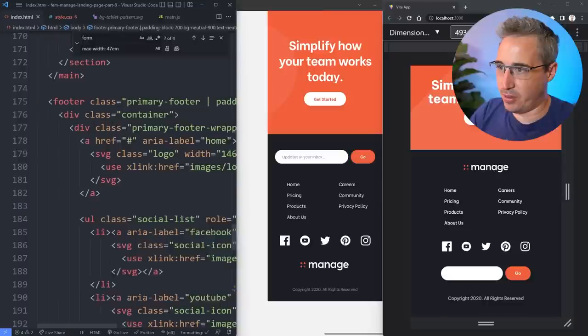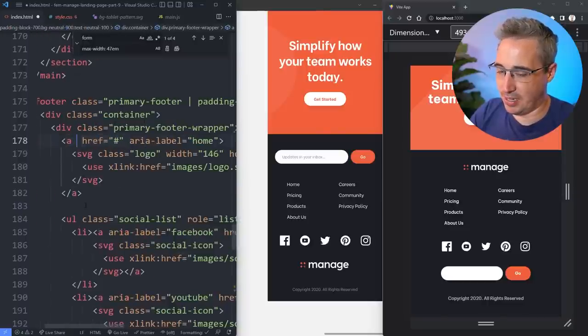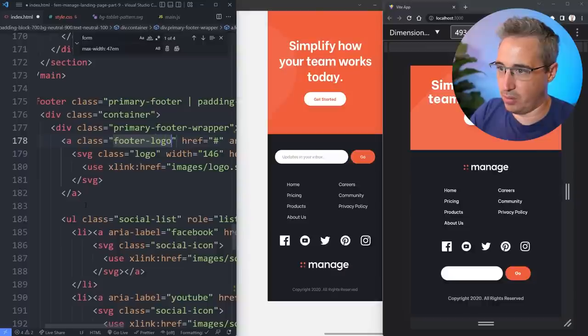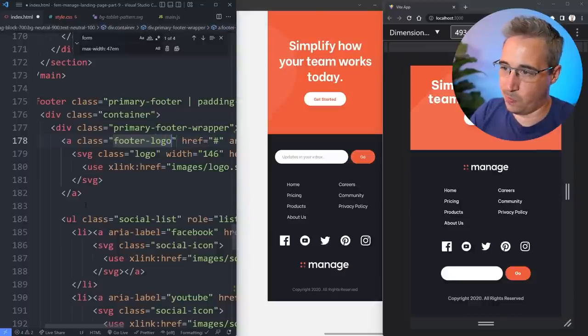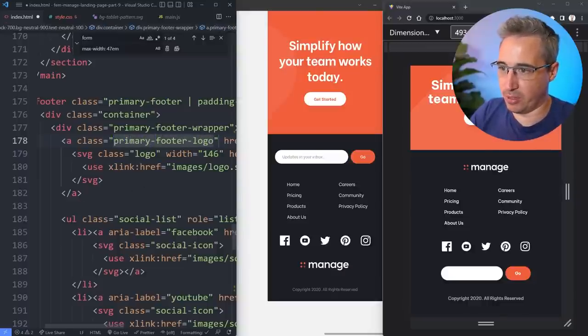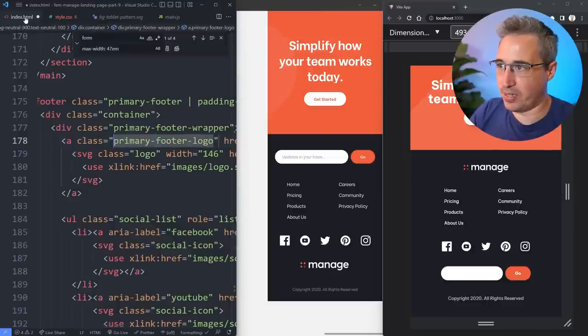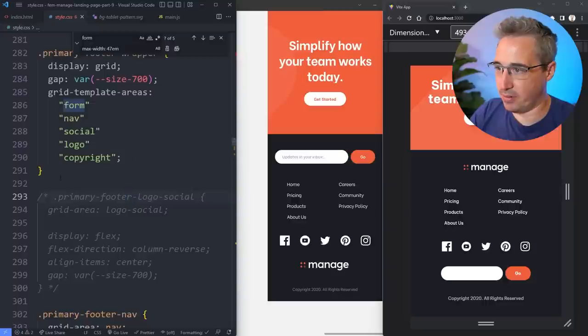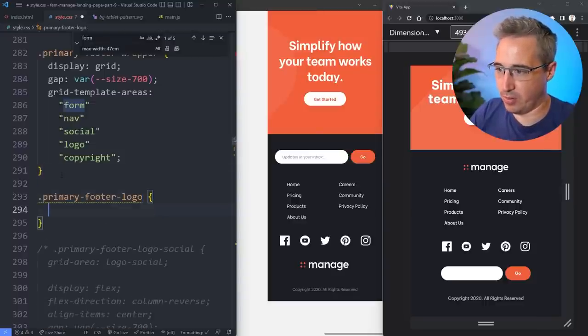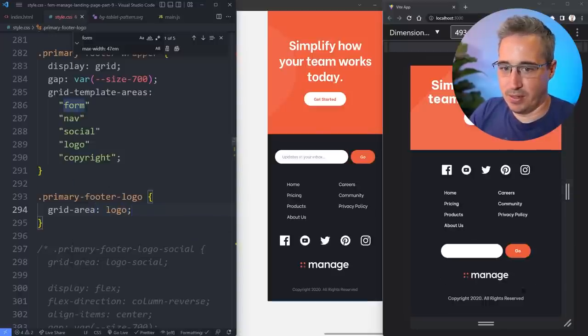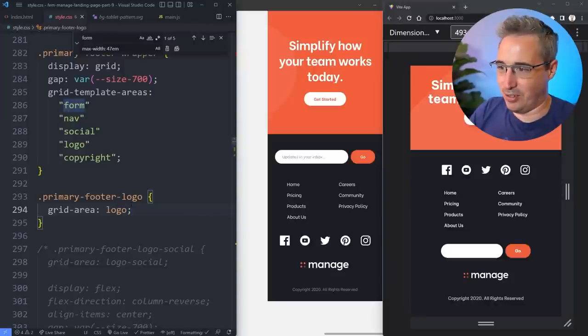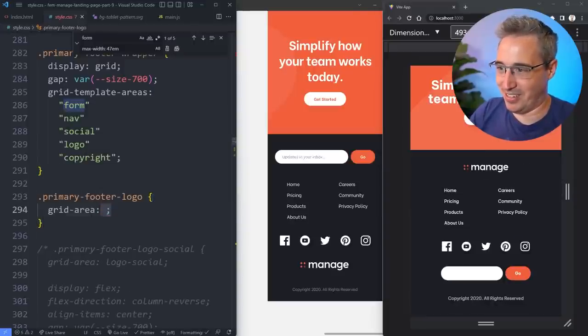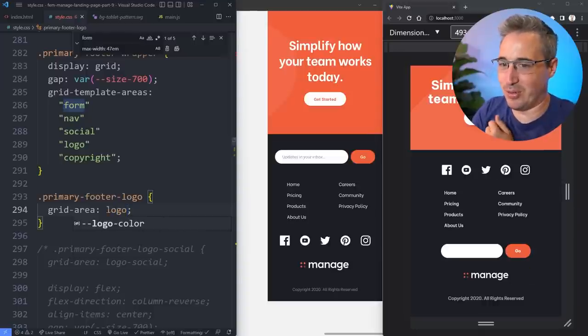This is what we're trying to do and this is what we have right now. So grid template areas. We have our form at the top, so we're going to do form, nav, social, logo and copyright. By doing that, we got rid of primary footer logo social. Let's save. Let's give this a class of primary footer logo. Then we do my primary footer logo, that's the grid area of logo. Nice.